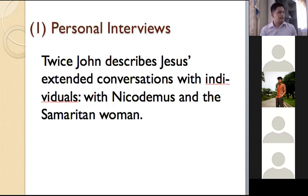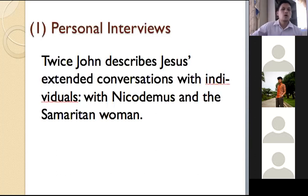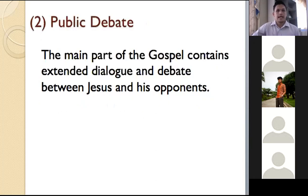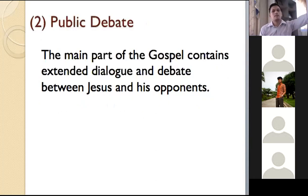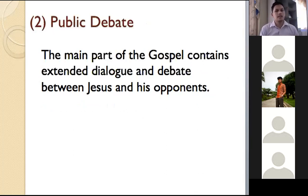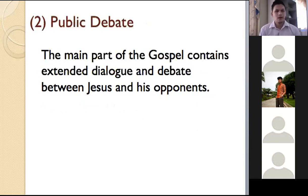The episode climaxes when Jesus Christ identifies himself and makes an explicit call for faith. Then you have Jesus Christ's public debate. The main part of the gospel involves extended dialogue and debate with Jesus Christ and his opponents, and there is also a pattern in how Jesus Christ debated and talked with his opponents.